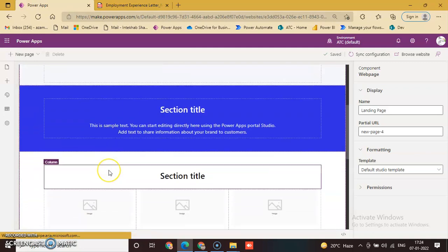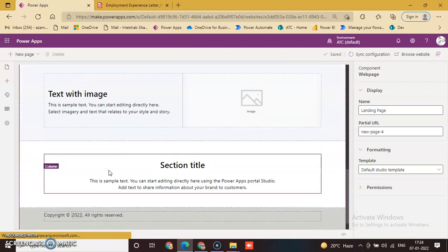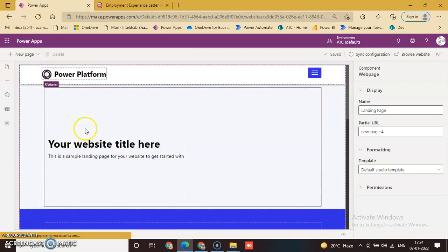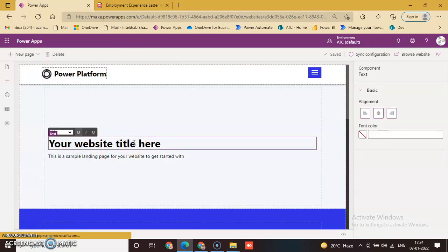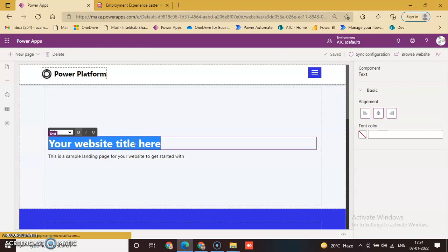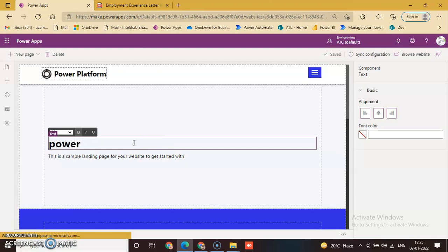This is the landing page layout. Inside the column you can change your text according to your requirement. First, we will change the page setup text — enter 'Power Apps' and then 'thousand videos'.